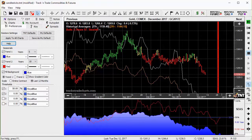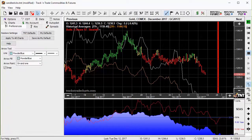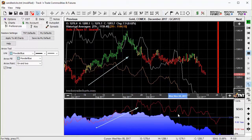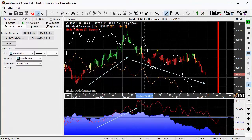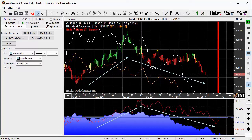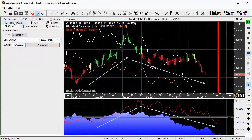Now we all know that past price performance is not necessarily indicative of what prices might do today. But in my experience, it gives us a great window into what we can expect, so long as we're experiencing what we call a normal year. A normal year is a year where we're not experiencing any unforeseen outside forces that might change the seasonal trend. If we do experience some sort of outside force that changes the normal seasonal cycle, this generally results in the anticipated seasonal trend moving dramatically in the opposite direction — we then call this a counter seasonal trend.